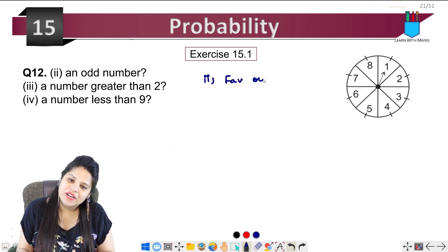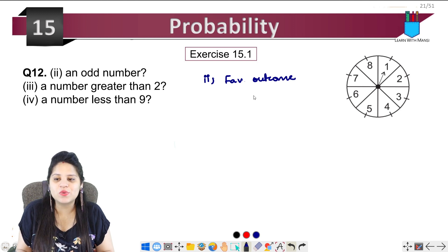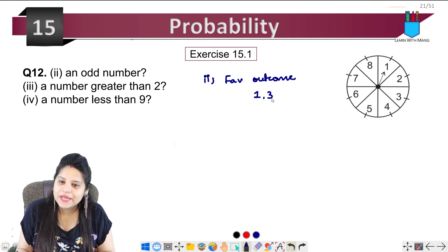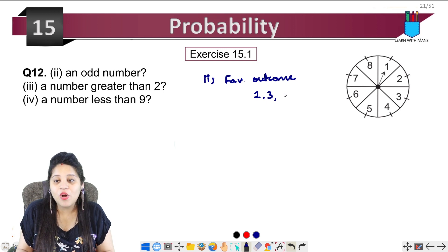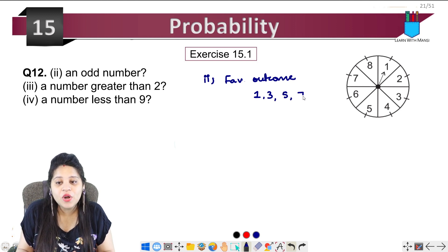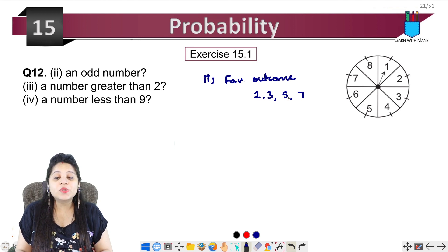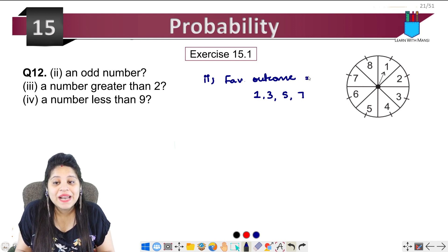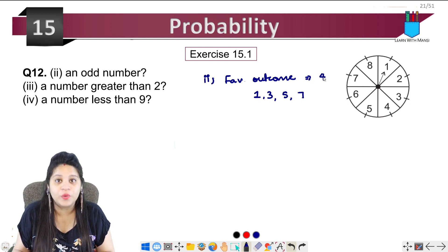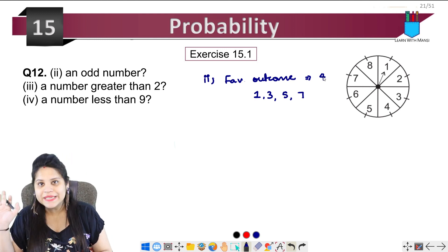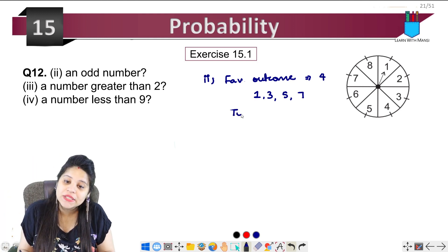For the odd number part, we need to find which numbers are odd. The odd numbers from 1 to 8 are 1, 3, 5, and 7 — so there are 4 odd numbers.